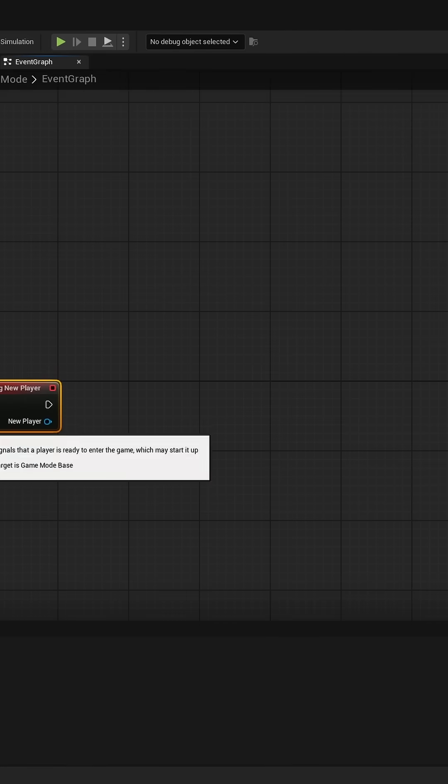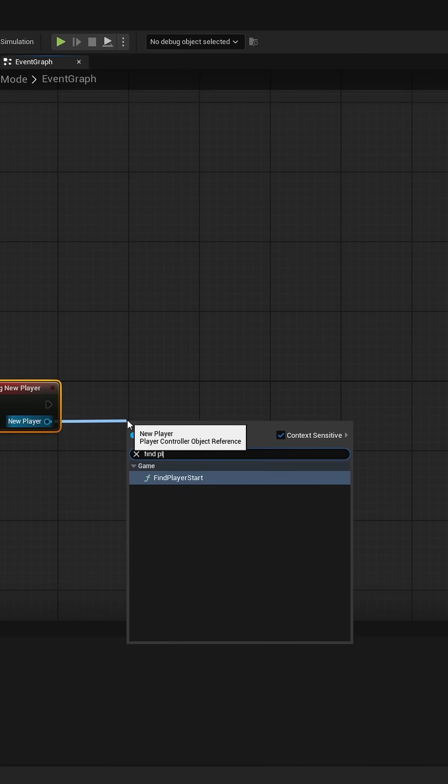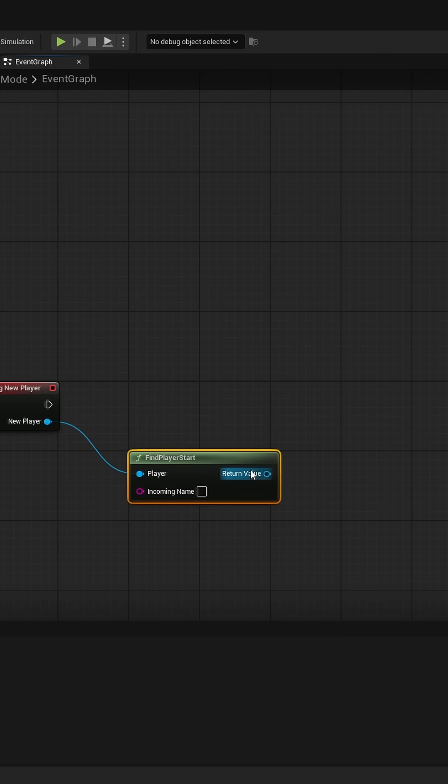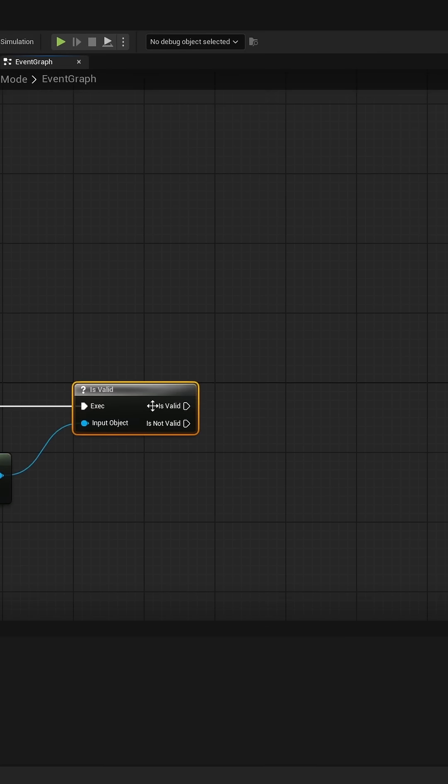From the new player pin call the find player start node and check if the found player start is valid. Then add a branch.